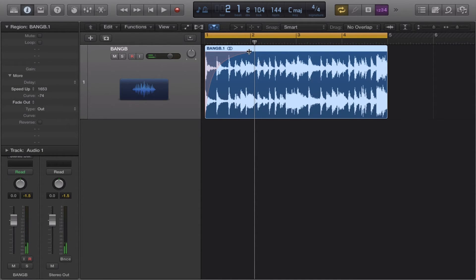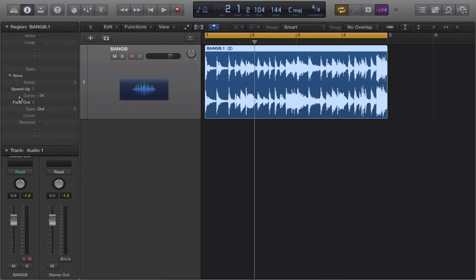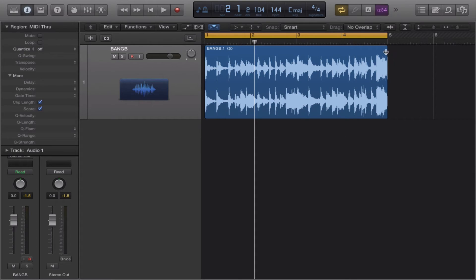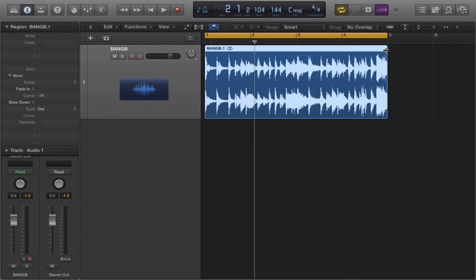Now that's speeding up. As far as slowing it down, you want to go to fade out and hit slow down. And again, it's going to turn orange.